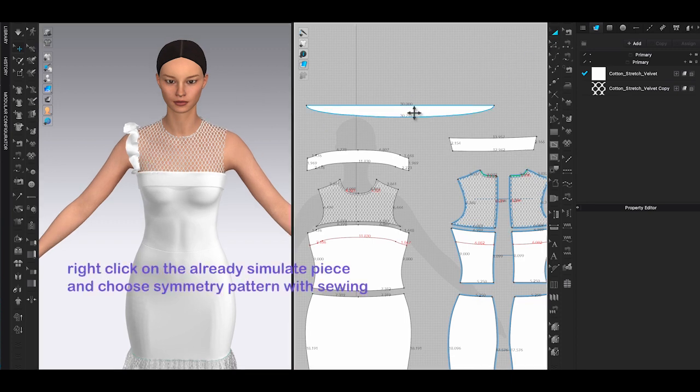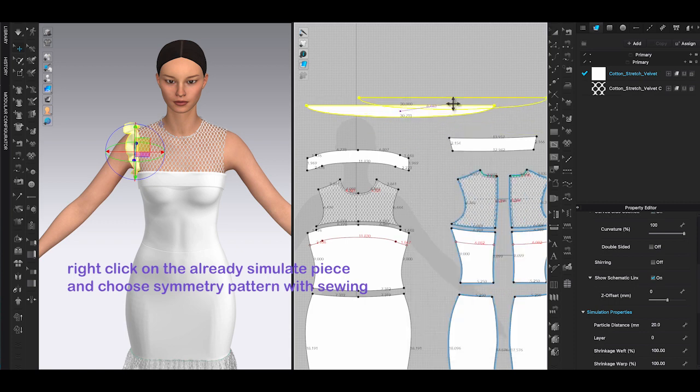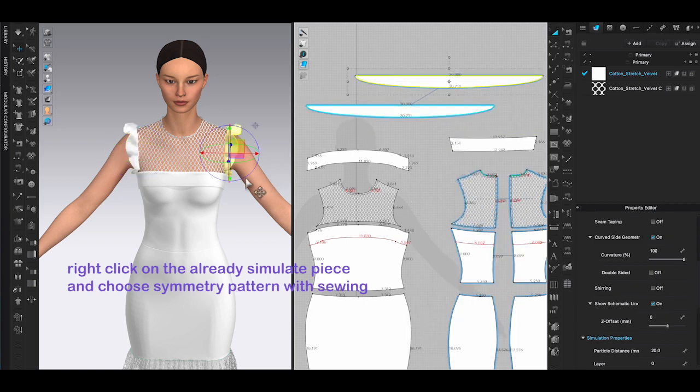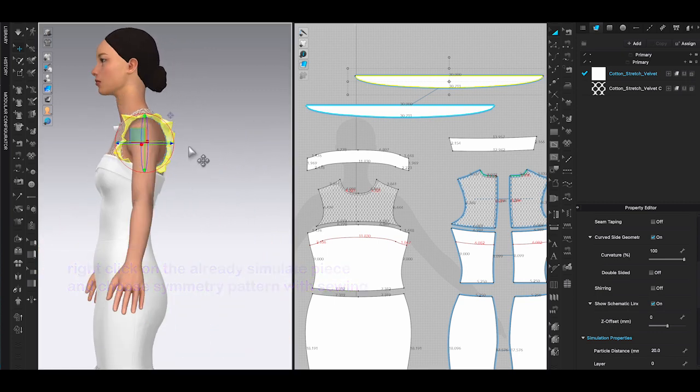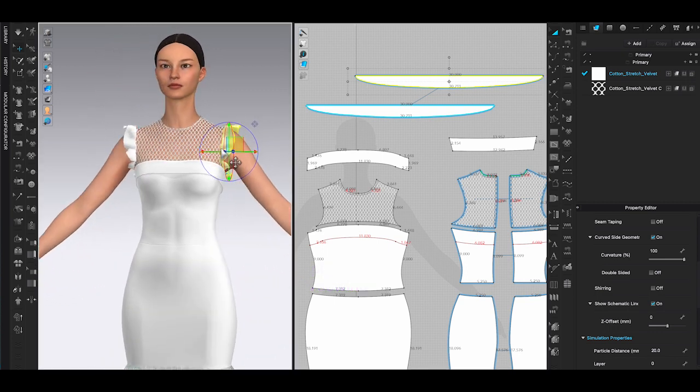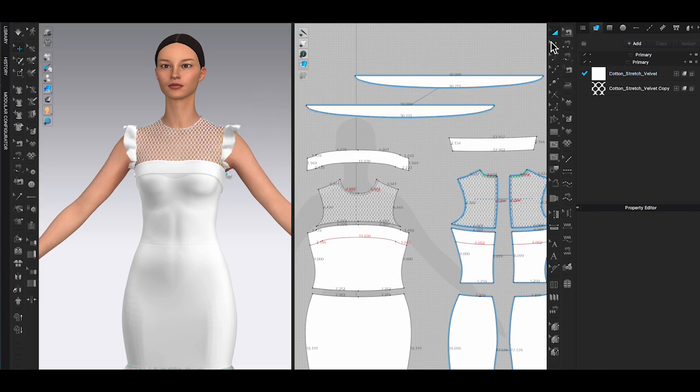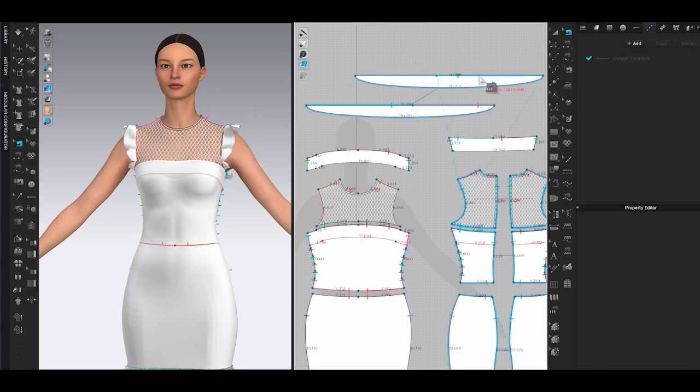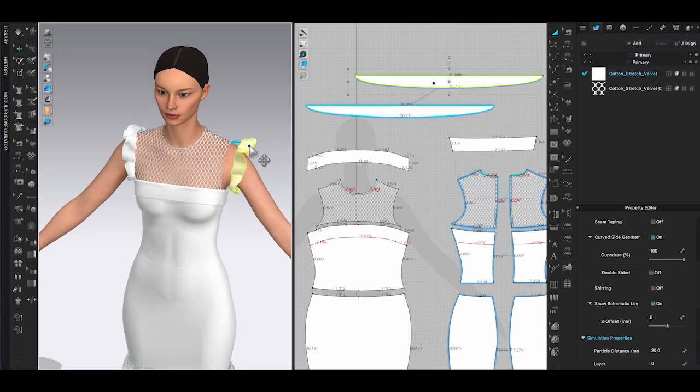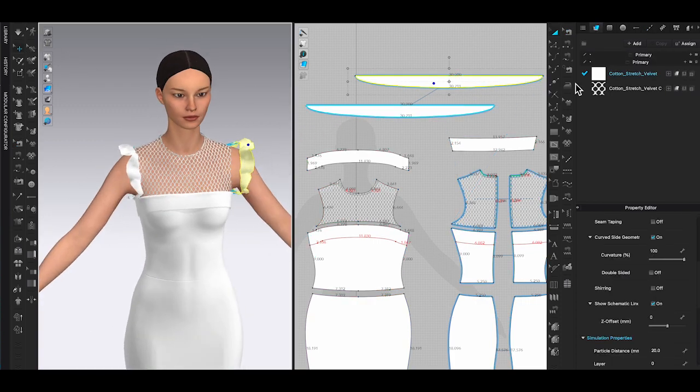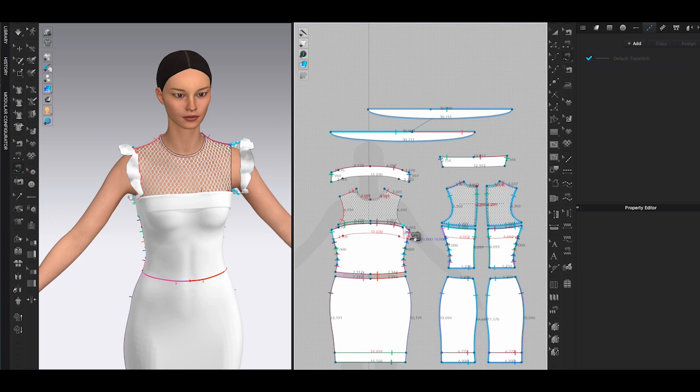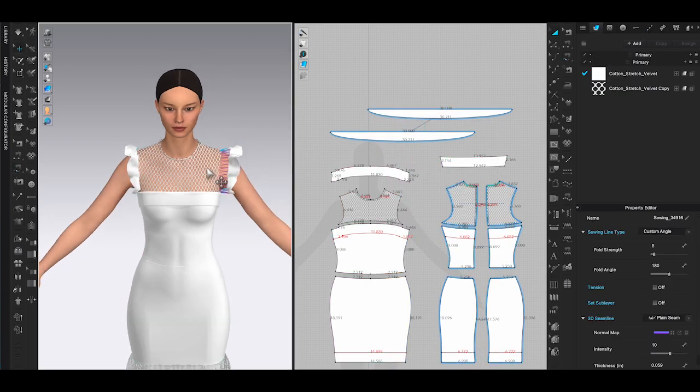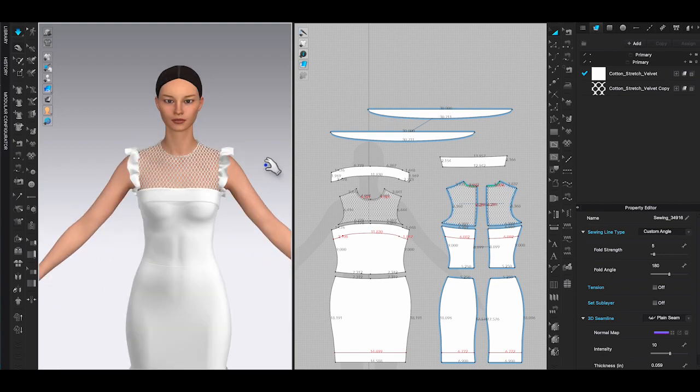To create a symmetrical ruffle on the other side of the armhole, simply just right click on the already made ruffle panel, either in 2D or 3D window, select symmetry pattern with sewing. CLO will automatically generate the other side of ruffle panel with sewing and place on the avatar. Double check the sewing lines. Sometimes some sewing lines might not be duplicated. Use sewing tool to connect the missing sewing line, then click simulate.